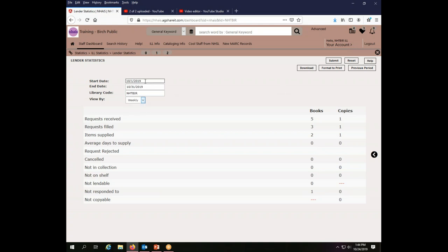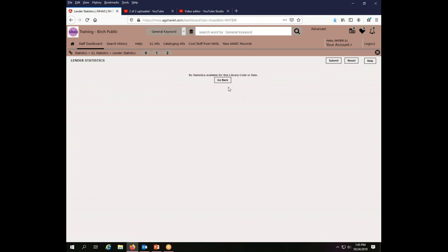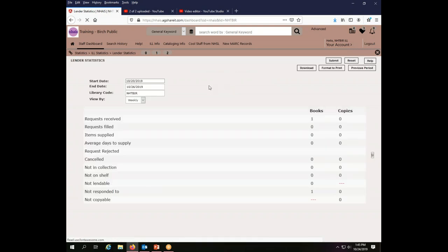If you wanted to check weekly, you would be able to check weekly. I would change the option to weekly and click submit again. And there are no library statistics available for that period. So I go back and see, oh, there was nothing available for that first week.